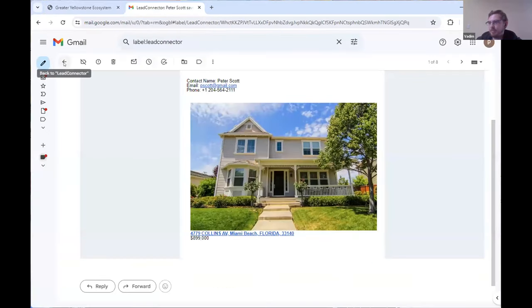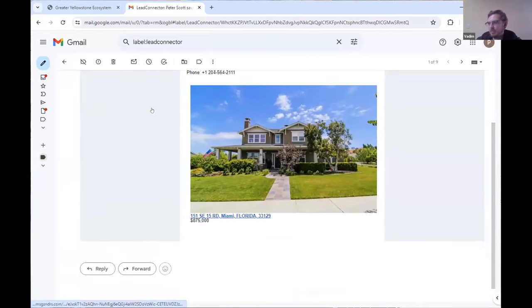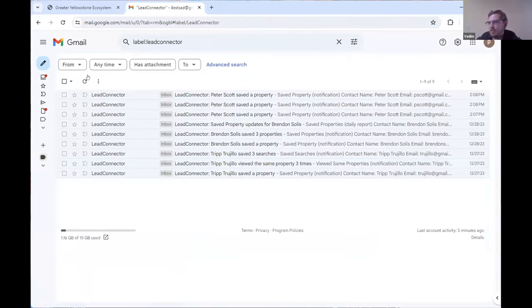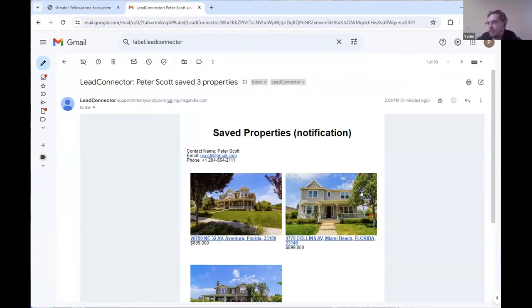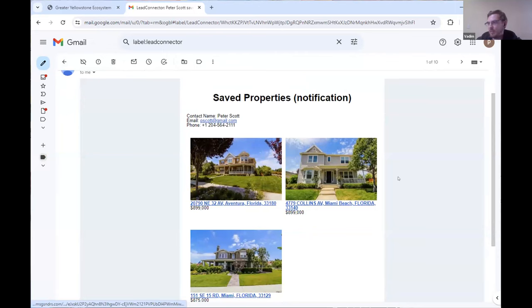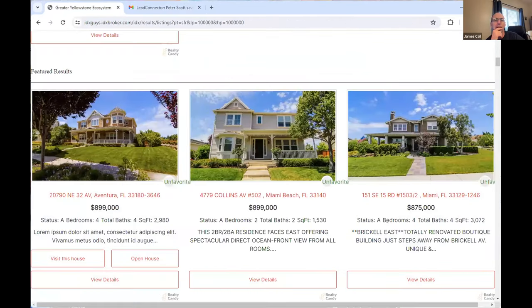When I save the third property, another workflow is triggered and I should get an email saying I saved three properties. I got an email saying I saved a property, and here — it says I saved three properties with the full list. That's how it works.